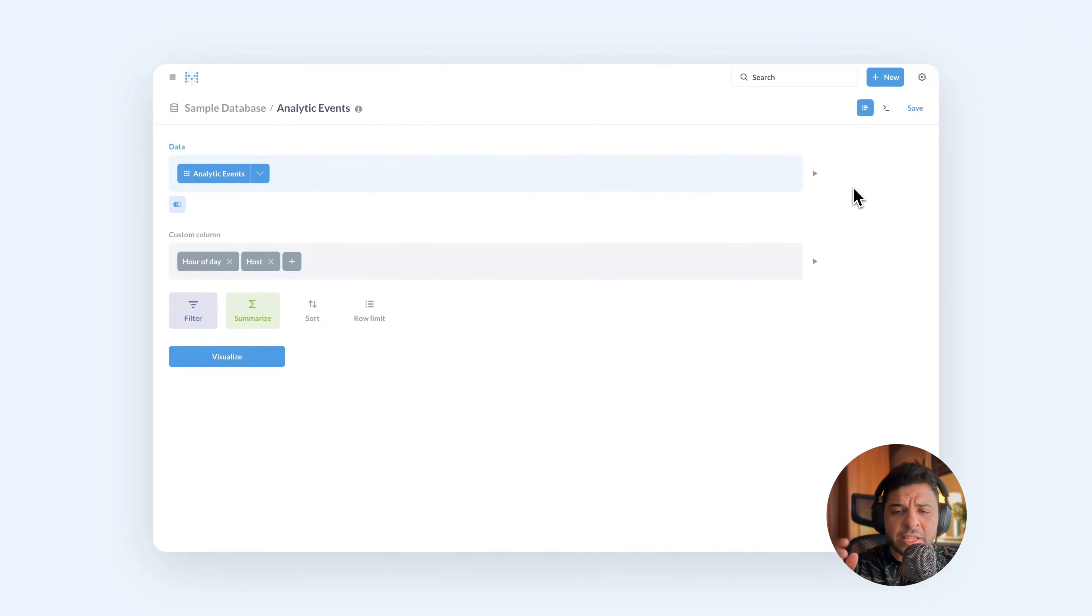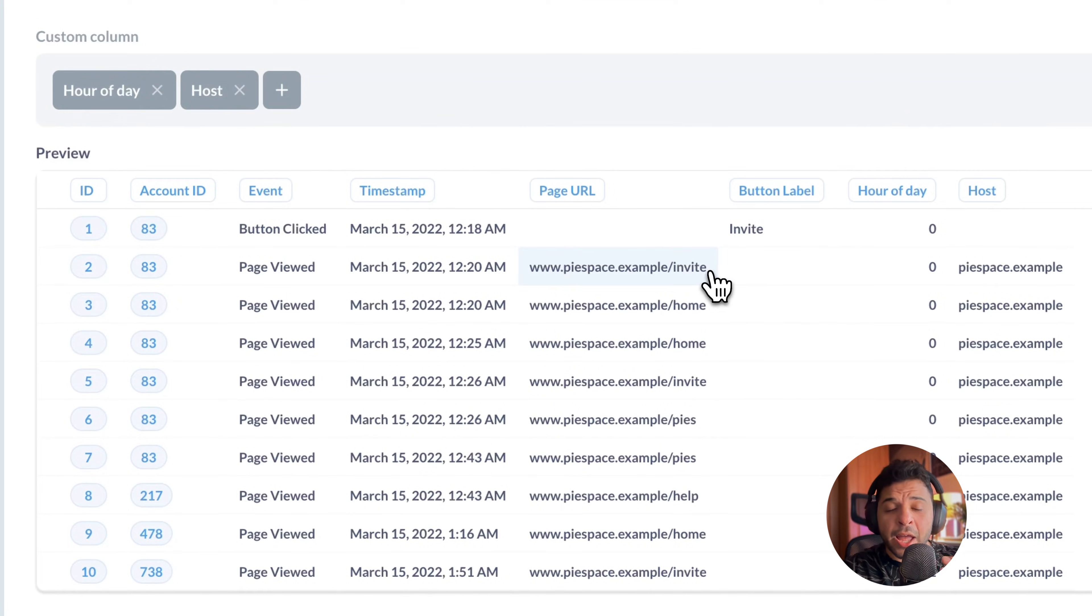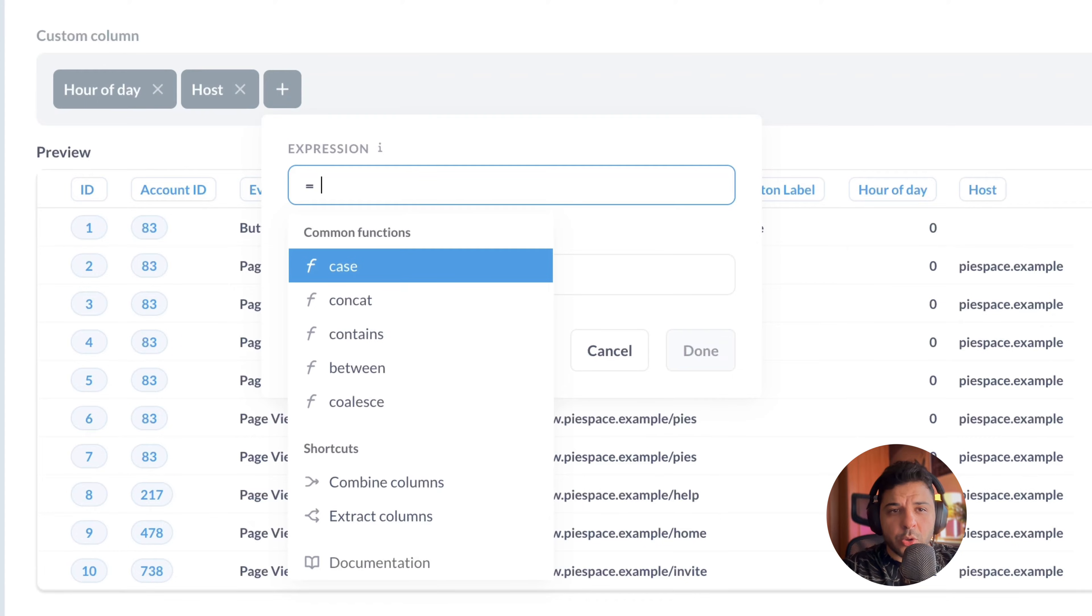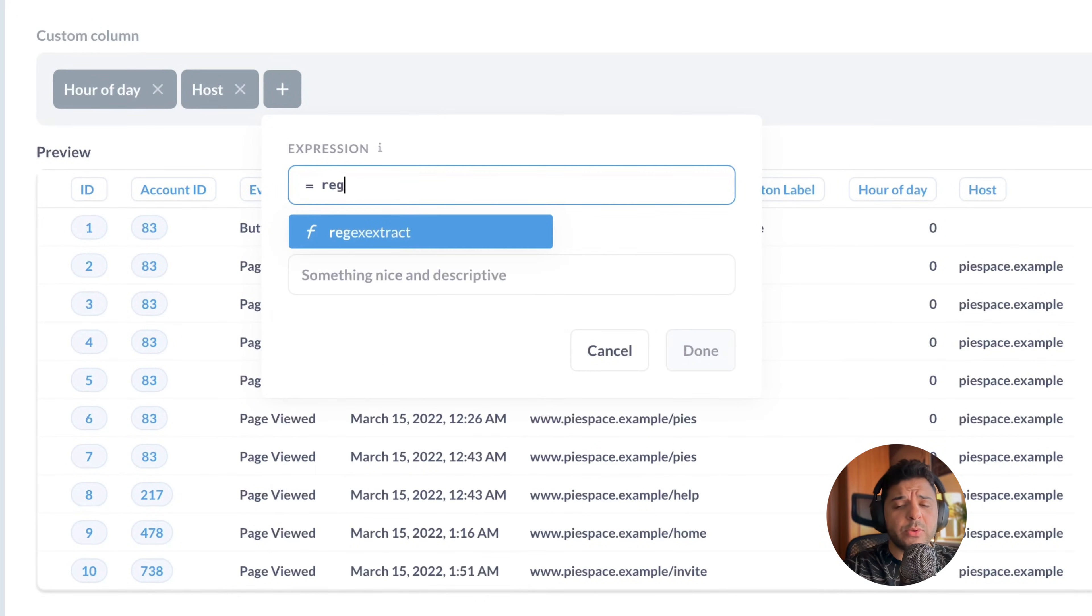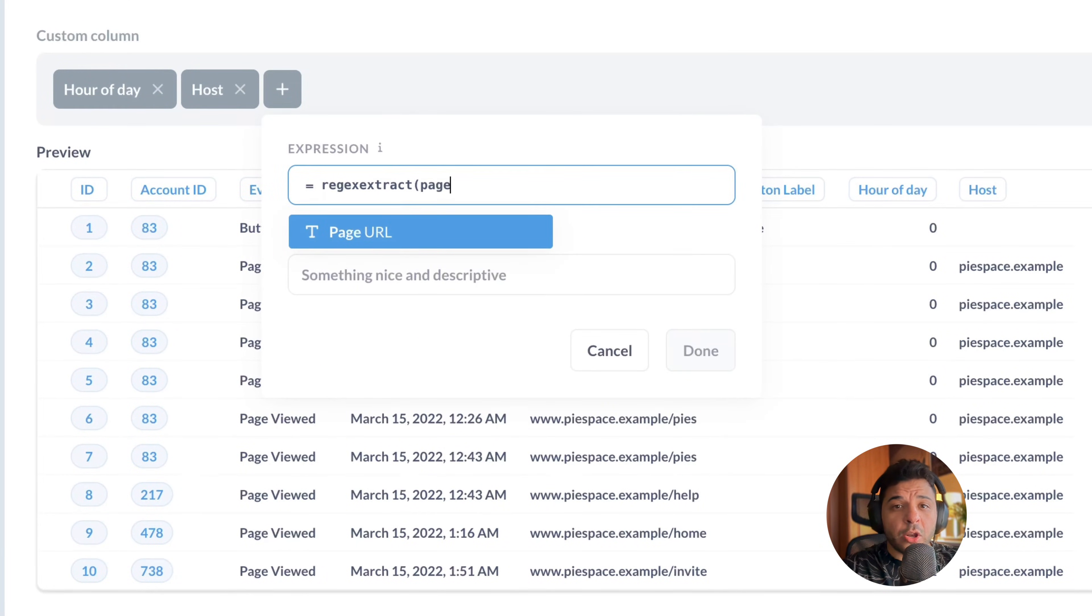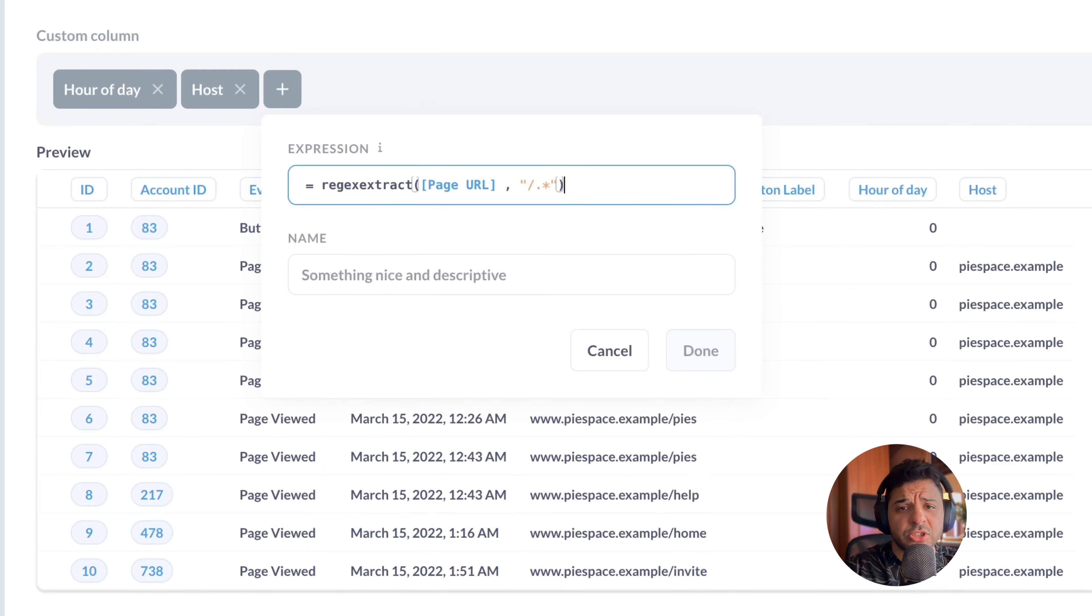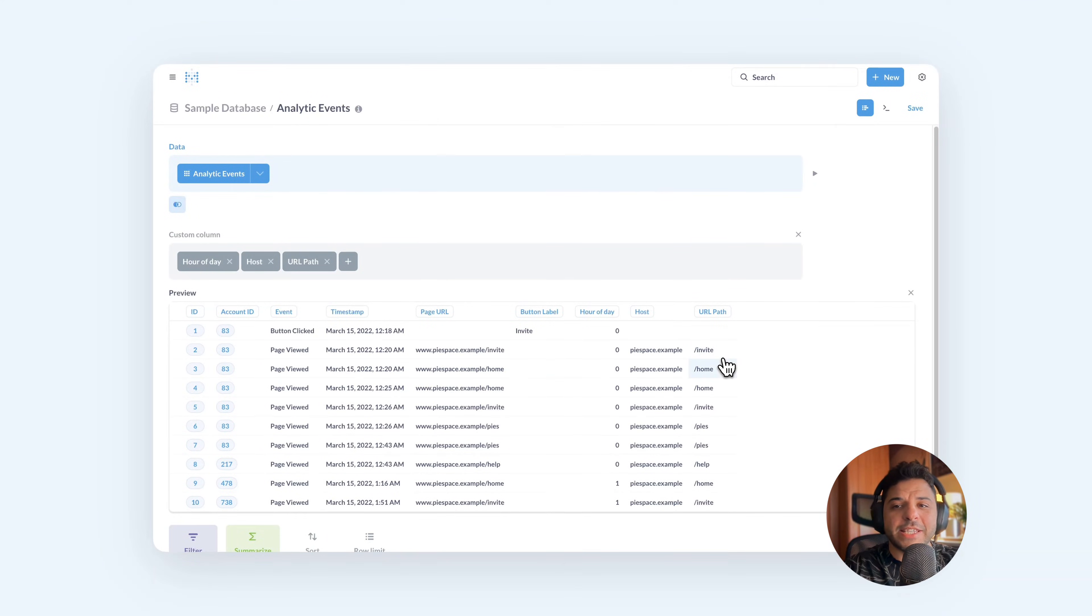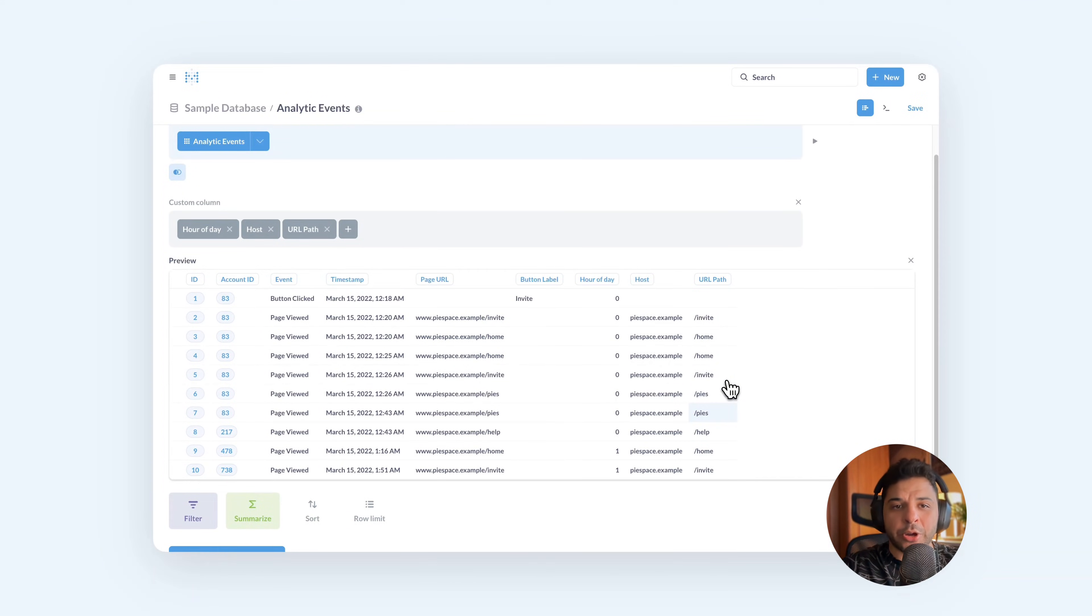I want to extract the path segment of the URL after the slash. Let's add a new custom column. Here you need to add a custom expression. We can check our docs for all the custom expressions that you can use with Metabase. In this case, we will use the regular expression extract, which only works with strings. Let's add the column name, which is the page URL. And we want the part after the slash, so add slash dot. Let's name it as URL path. Refresh. And now we can see that we have a new column created for the URL path.